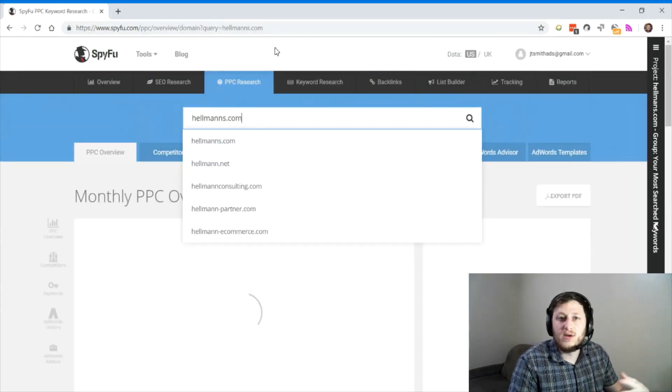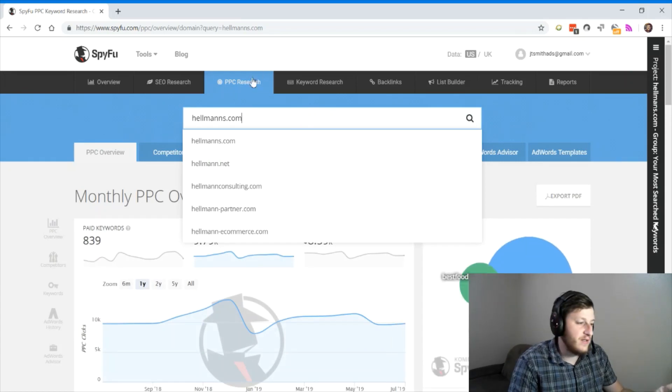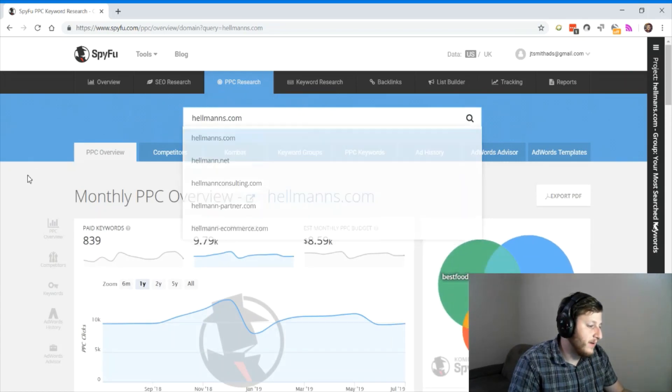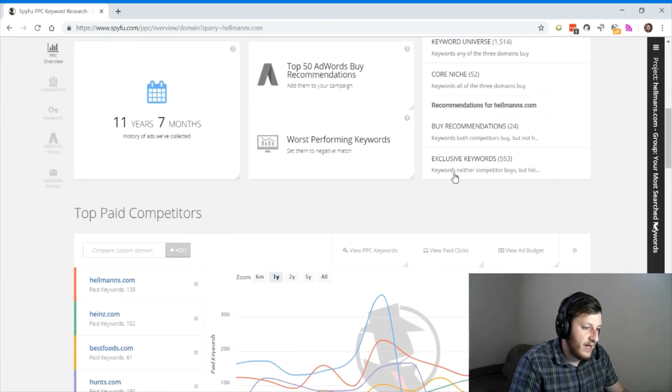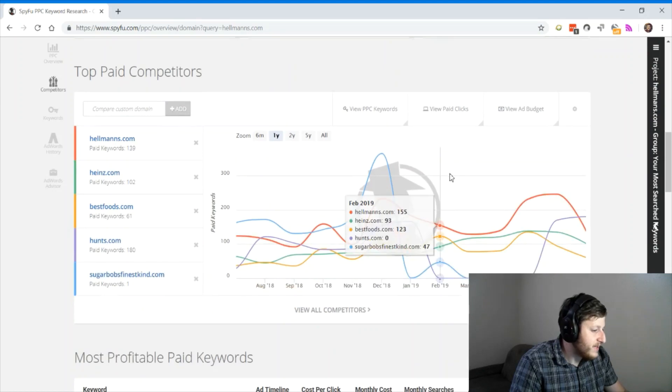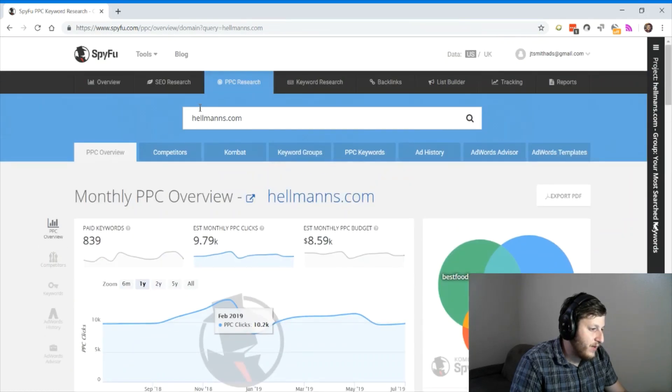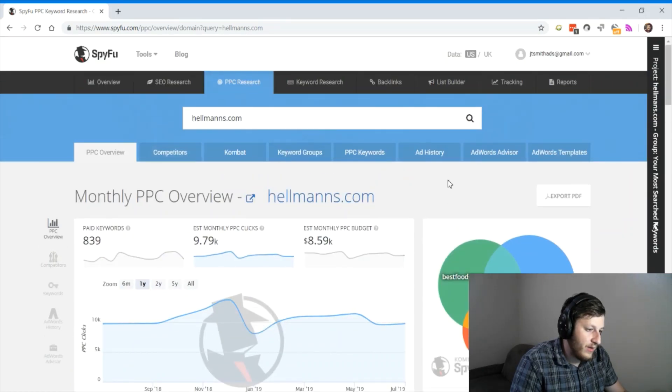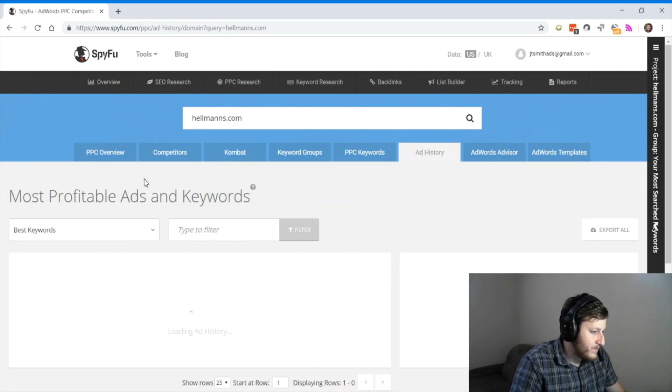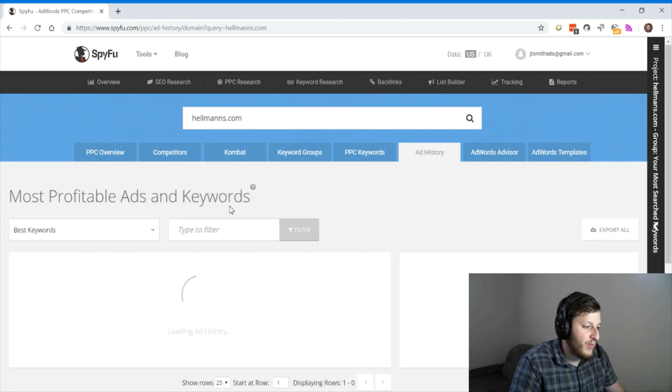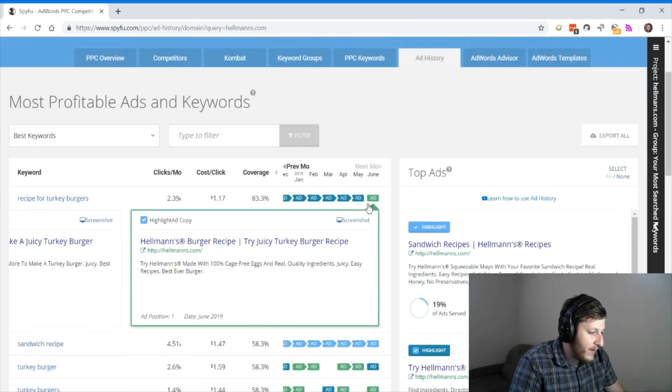Now, let's say I want to take over my competitors' PPC traffic. This is a great place I can check out their advertisements. So again, you enter your competitor up here, and then you look at ad history and most profitable ads and keywords for Hellman's.com.